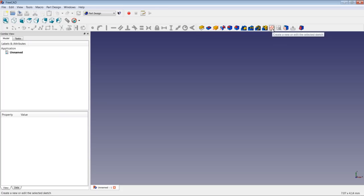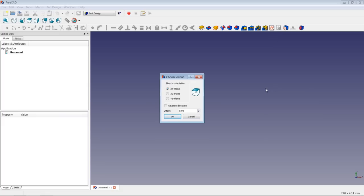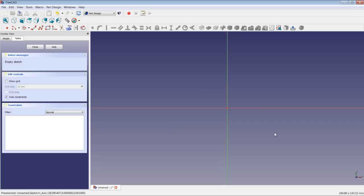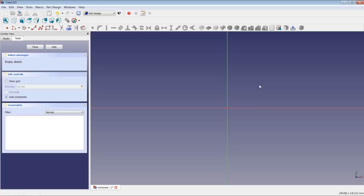I'll click on the new sketch icon. I'm asked about the sketch orientation — I'll leave it to the XY plane with no reverse direction or offset, and press OK to enter the Sketcher. I could use a grid, but I prefer not to. The first thing we will do is draw a rectangle, since we need a cube in 3D as the first step. I click the rectangle icon, click the first point, then click a second time.